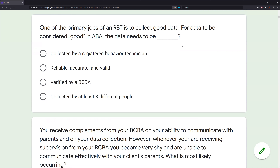Accurate means you are measuring the right amount — you're measuring exactly what's occurring. Reliable means you can measure the same amount each time. And valid means you're measuring the correct behavior. All three of those parts make up good data.